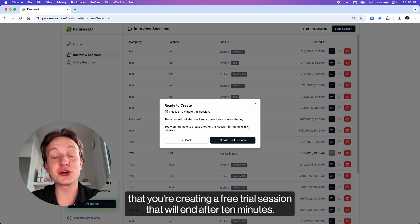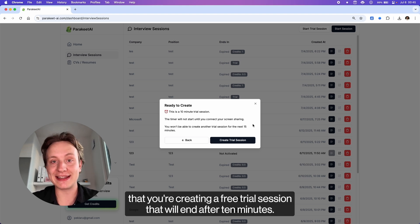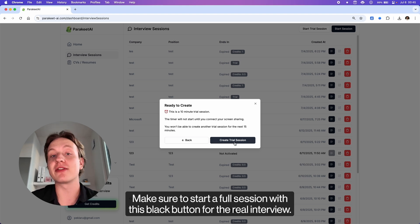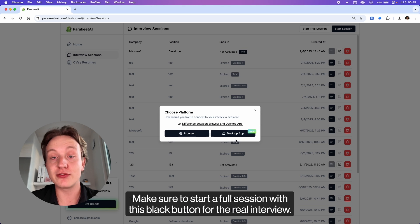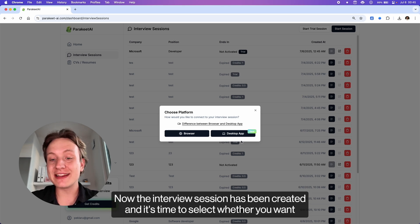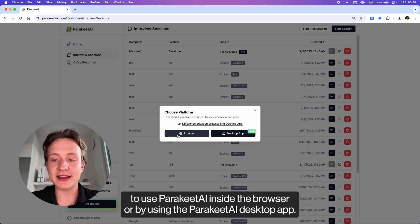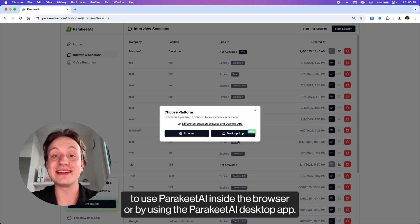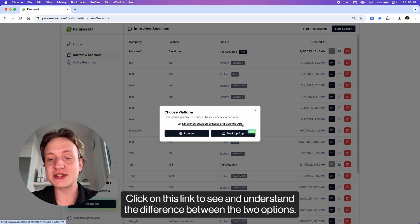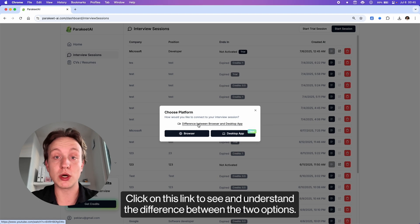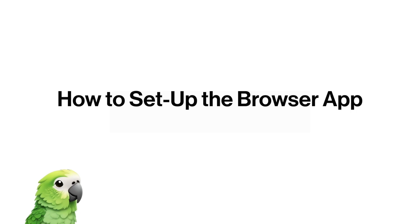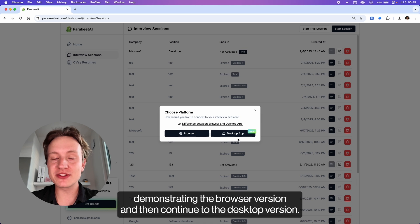This is just a warning that you're creating a free trial session that will end after 10 minutes. Make sure to start a full session with the black button for the real interview. Now the interview session has been created and it's time to select whether you want to use Parakeet AI inside the browser or by using the Parakeet AI desktop app. Click on this link to see and understand the difference between the two options. We will begin by demonstrating the browser version and then continue to the desktop version.